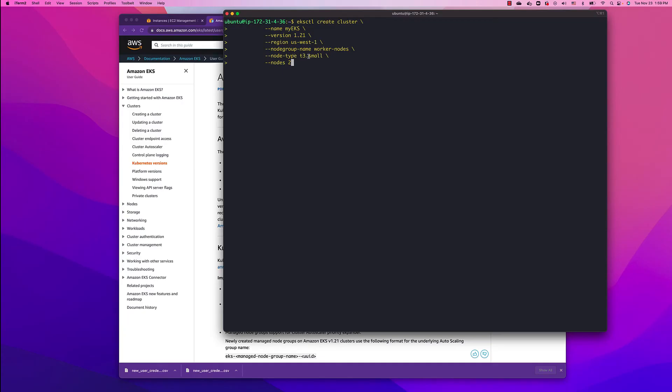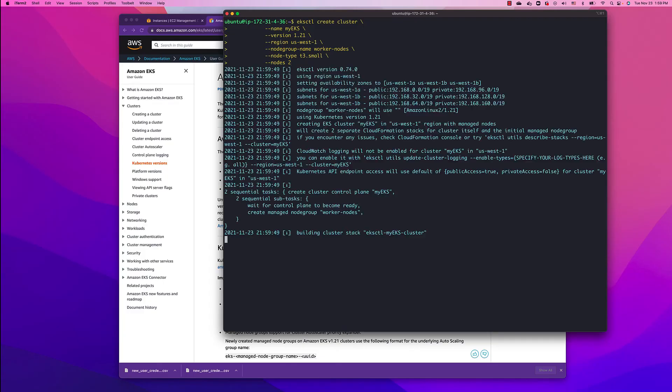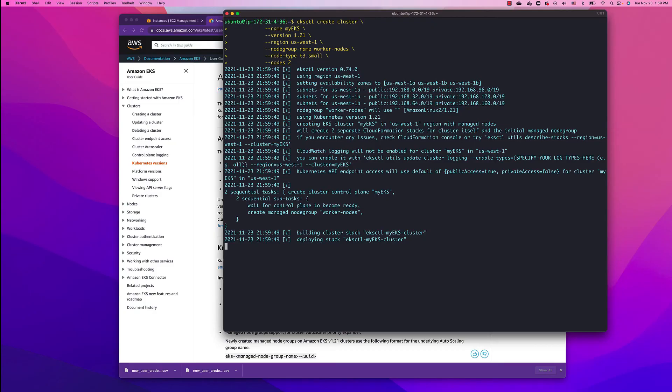Also how many nodes we're going to install. Right now for this demo we're going to install two. So let's click enter. This process is going to take between 10 and 15 minutes, so I'll have to fast forward this one.